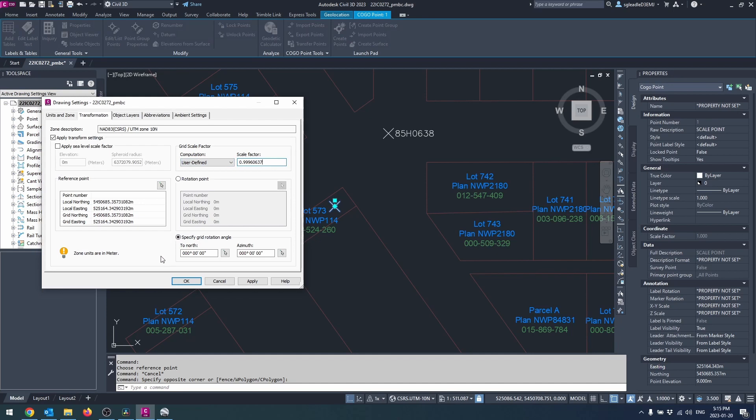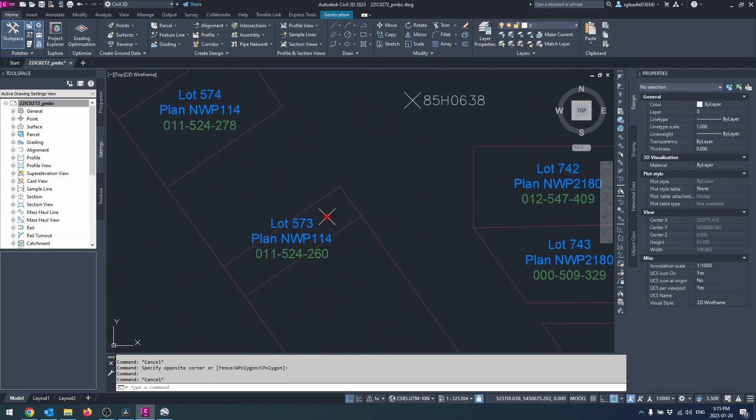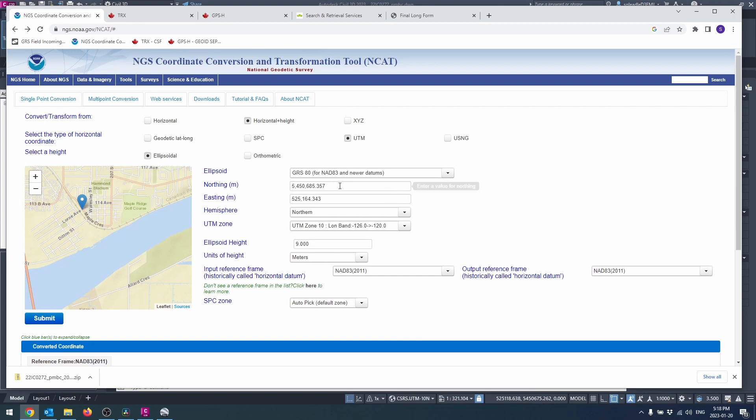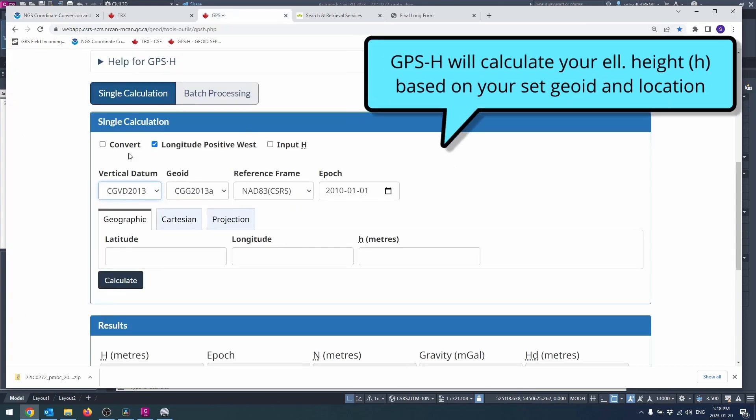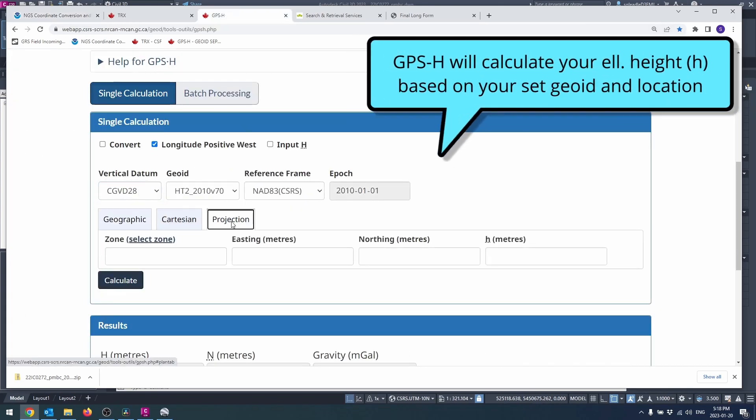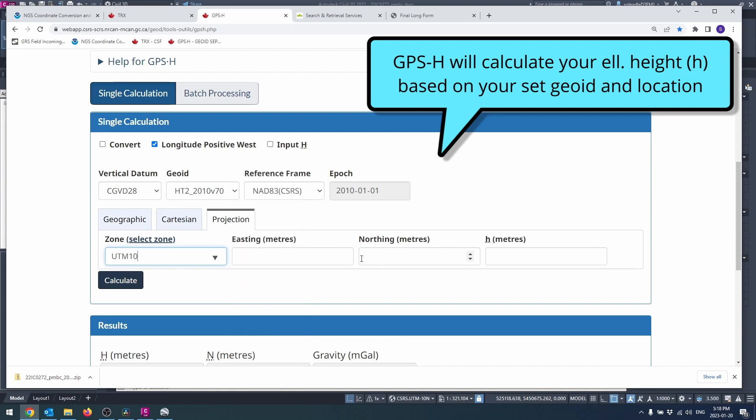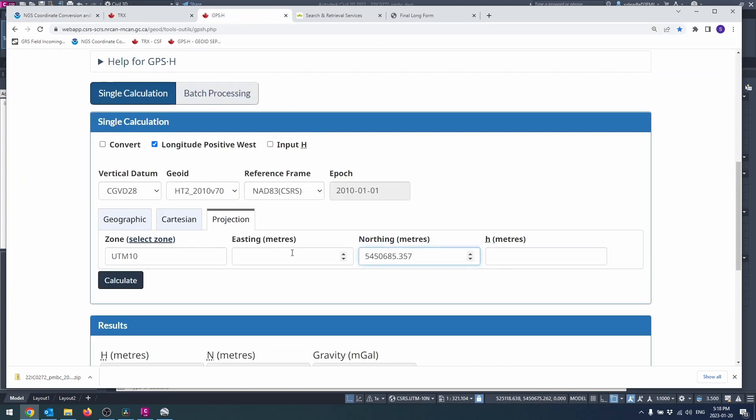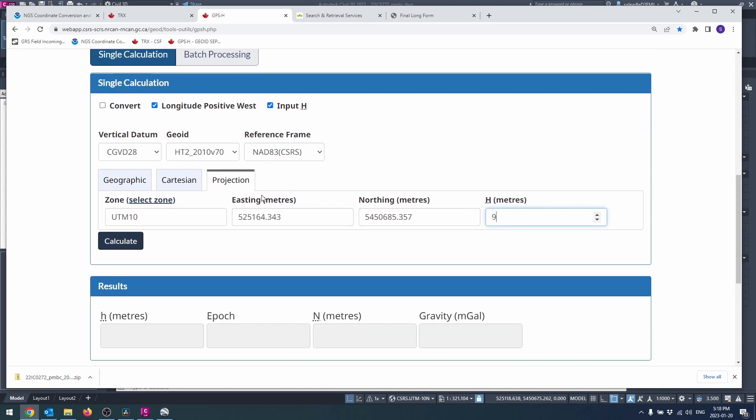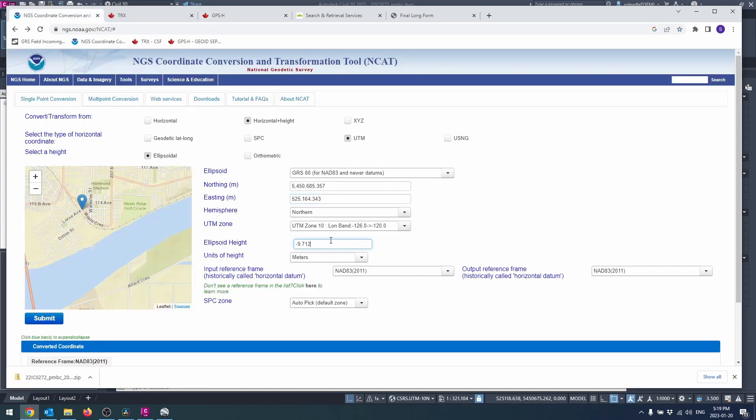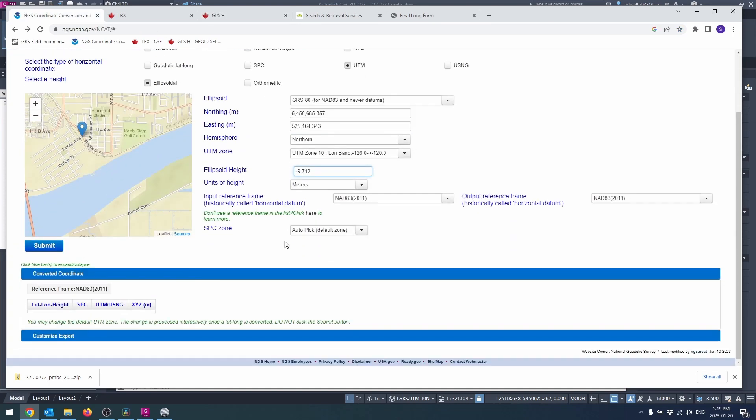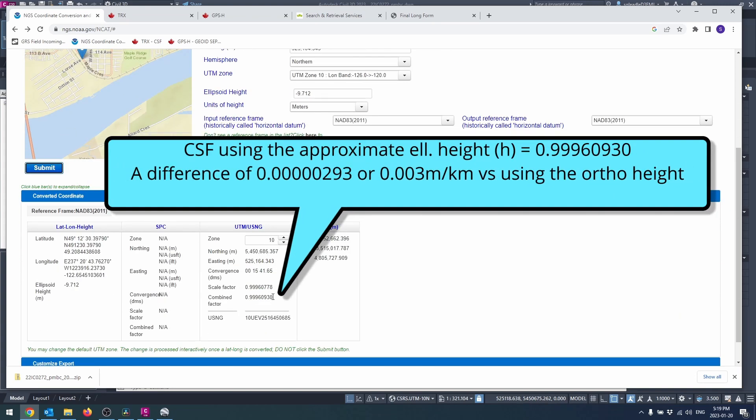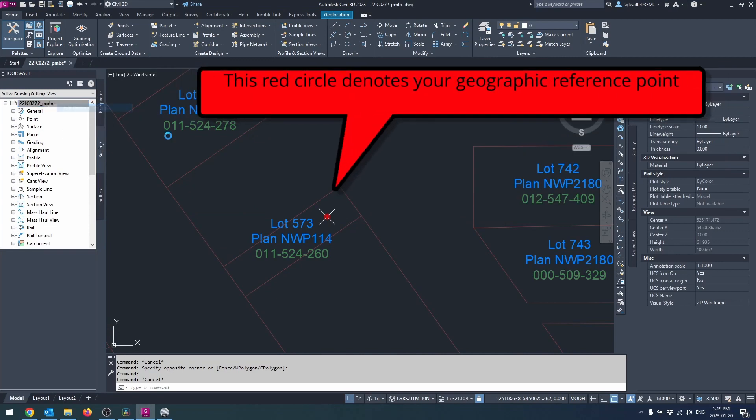TRX will let you convert to lat long if desired. Both will allow for ellipsoidal height entry only. You can either enter the orthometric height in its place. In this particular example the geoid separation would mean the CSF calculated would give you a value that is three millimeters over one kilometer different versus if you had entered the correct ellipsoidal height. Or you can use GPSH from NRCan to get the correct ellipsoid height and use that in either NCAT or TRX.